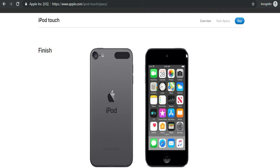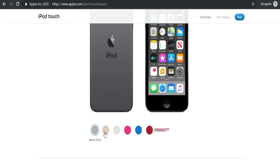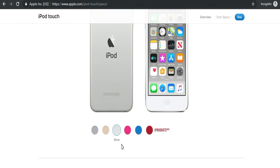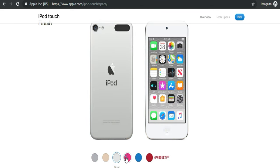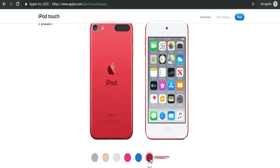If we talk about iPod Touch 7th generation color finish, it comes in 6 different colors like space gray, gold, silver, pink, blue, and the new product red iPod Touch 7th generation.